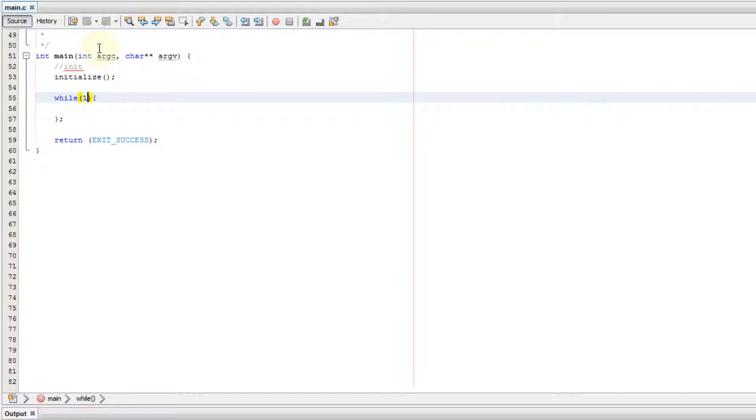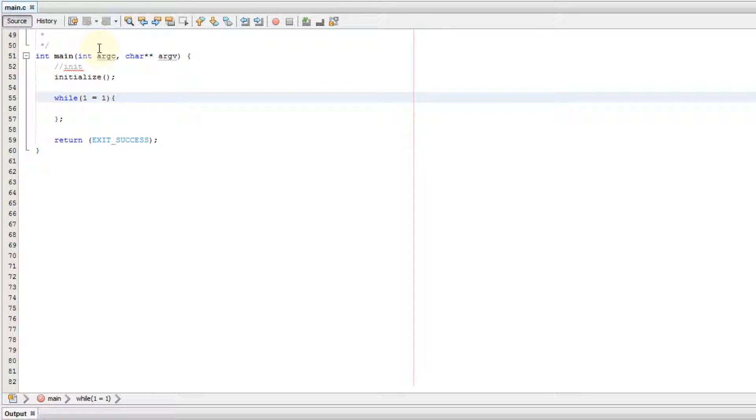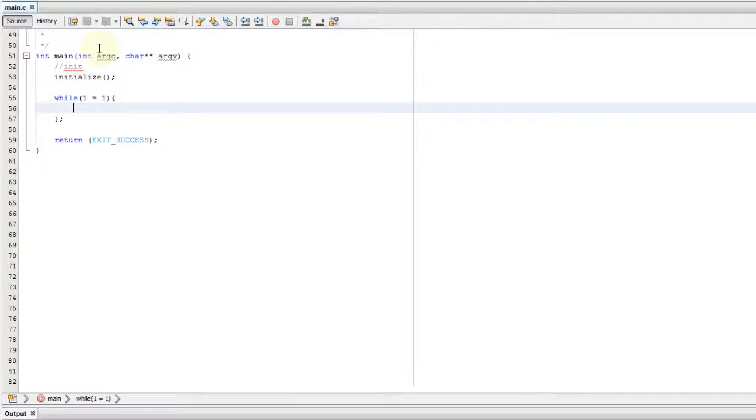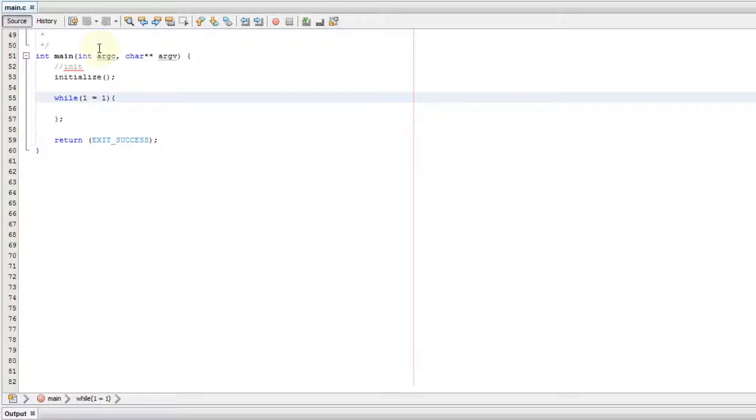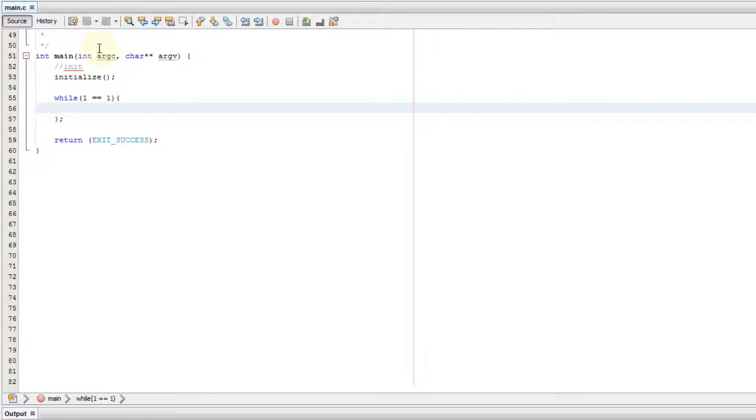Now we want this to loop forever, so we are going to say one is logically equivalent to one. Now you can't say one equals one here, you'll get a syntax error, and that is because in C, equals is saved for say I want whatever port, say port C, to equal a certain value. That is for changing values. If you want to do a logical equivalent, you use two equal signs. So while one equals one, you use two equal signs.